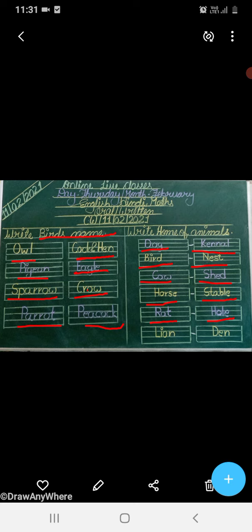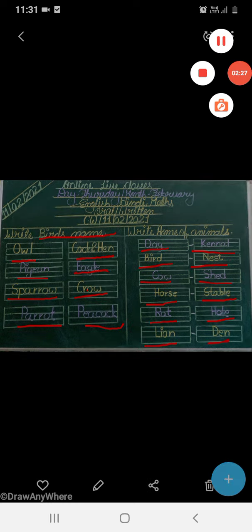L-I-O-N, Lion. Lion lives in Den, D-E-N. Lion lives in Den. That's all for today.